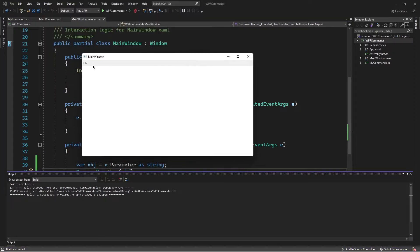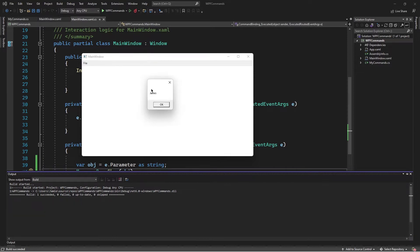It's up and running. I'll invoke the command, and here we see a message box showing "James" — the string that we passed through the command parameter property.